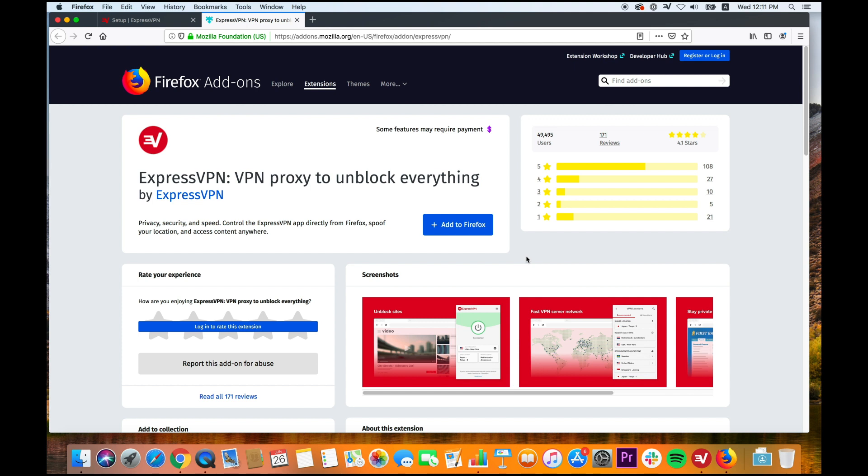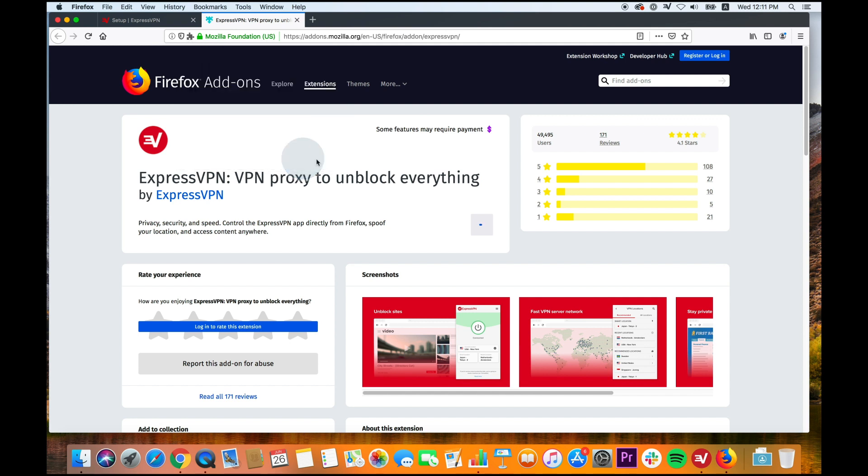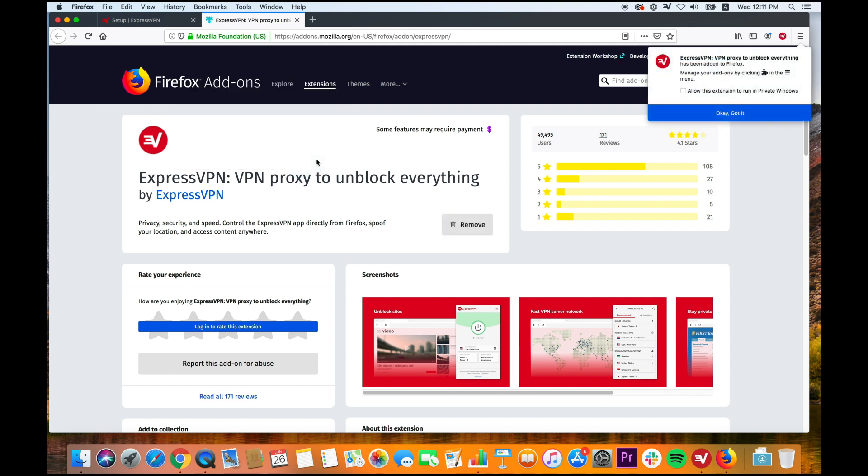Next, click Add to Firefox. A message will appear requesting your permission to add the ExpressVPN extension for Firefox. Click Add, then click OK, got it, on the next notification.